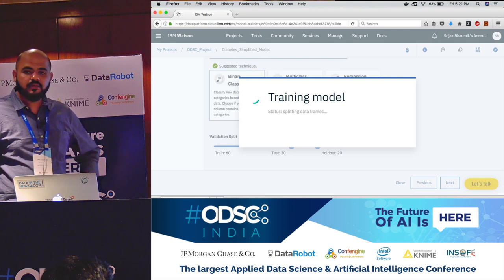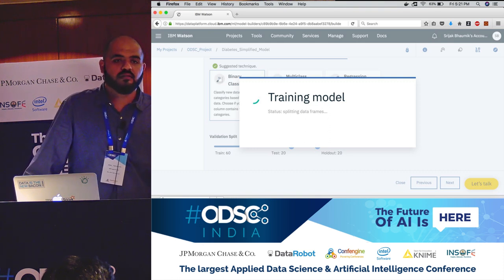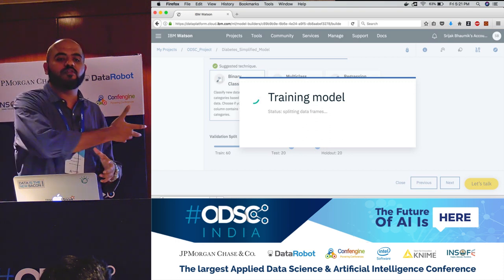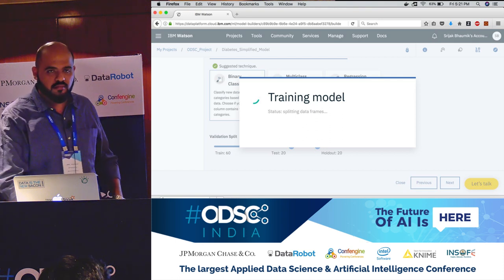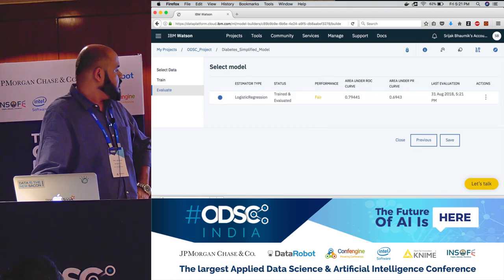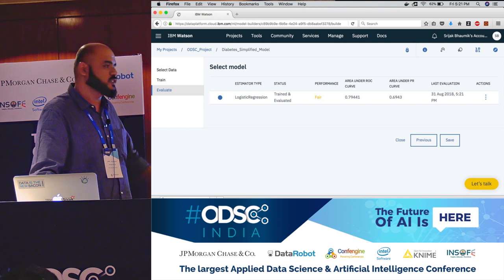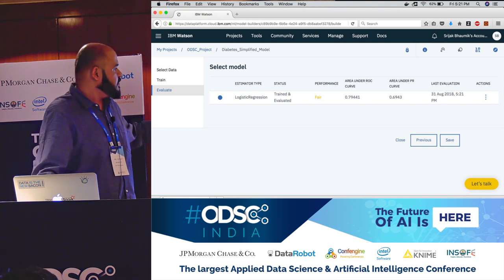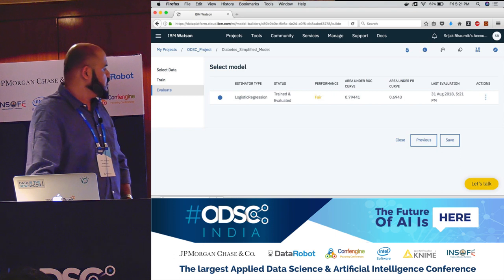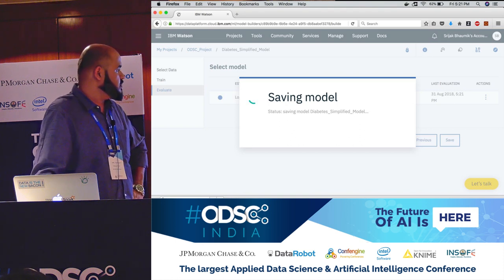The model is training now. I'm using a model builder here, which is a basic UI-based tool — you can also use a notebook in place of this. The model is trained and evaluated. It says the performance is good because the data set is small. If you use a different algorithm, the performance can vary. I'm just going to save this model. The saving is done — this is how the model looks. You can see the input schema for that model.